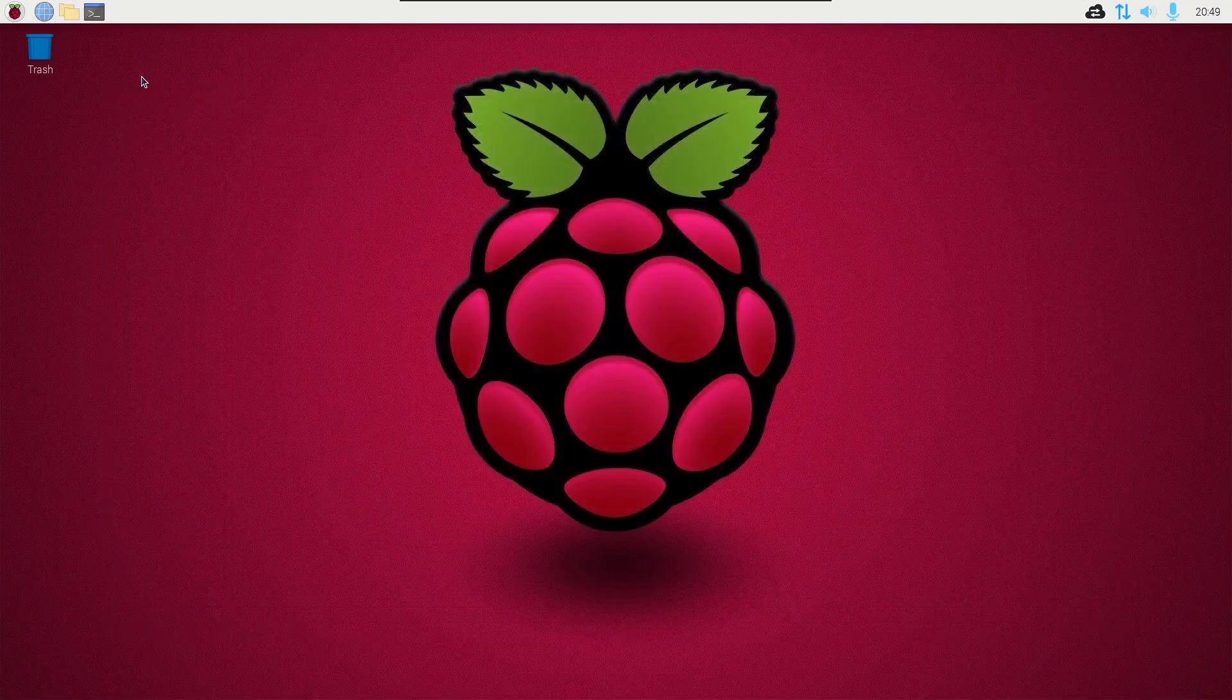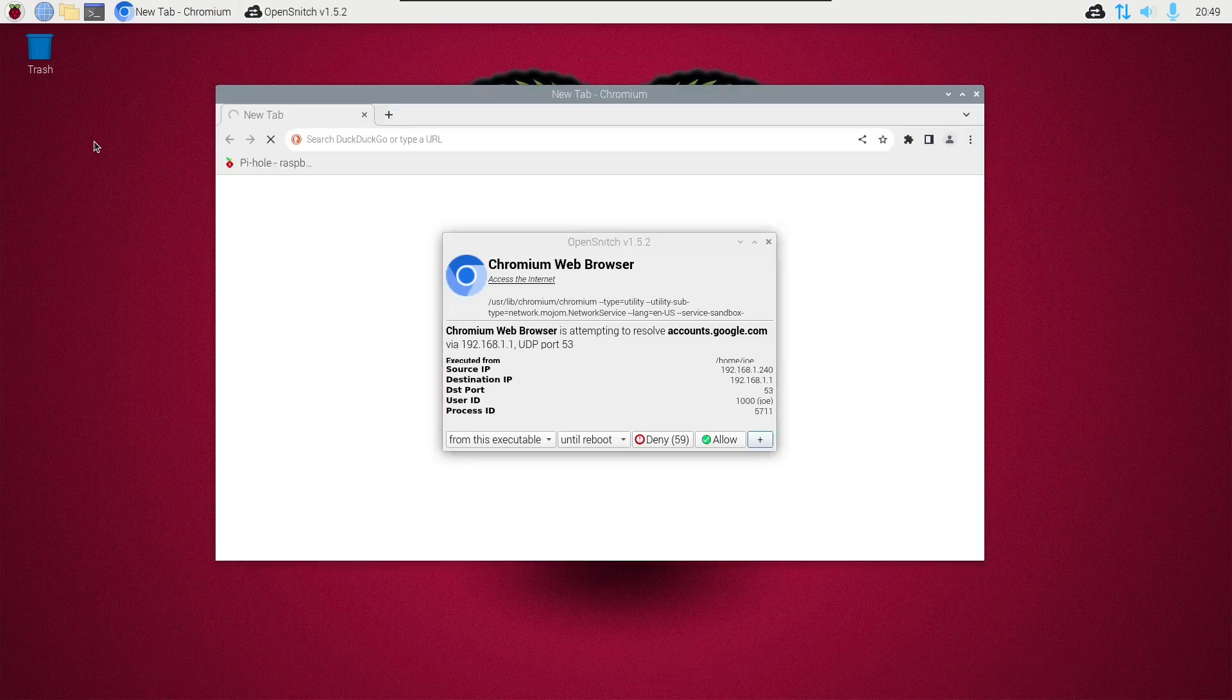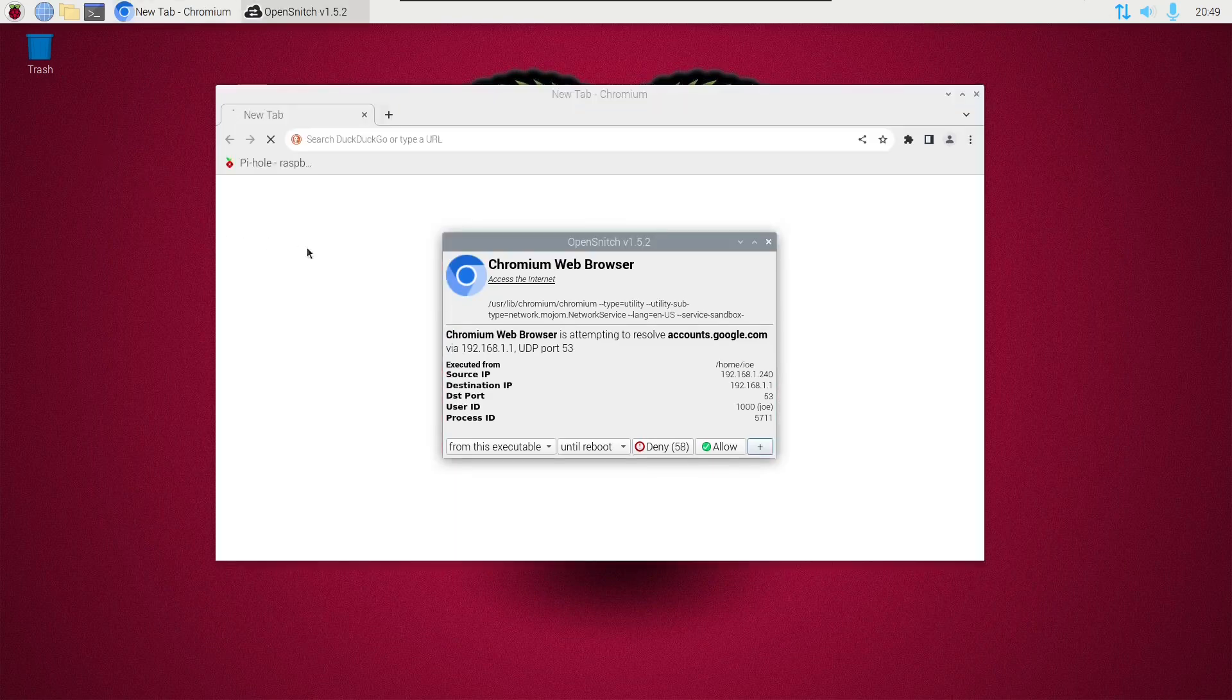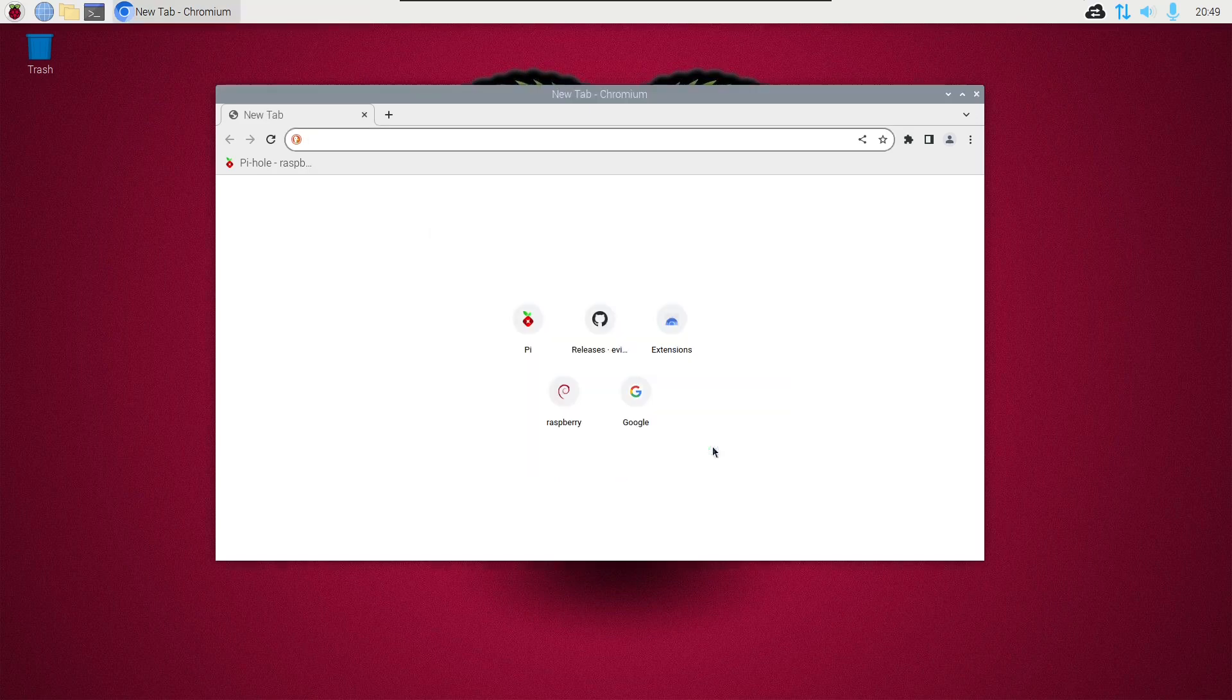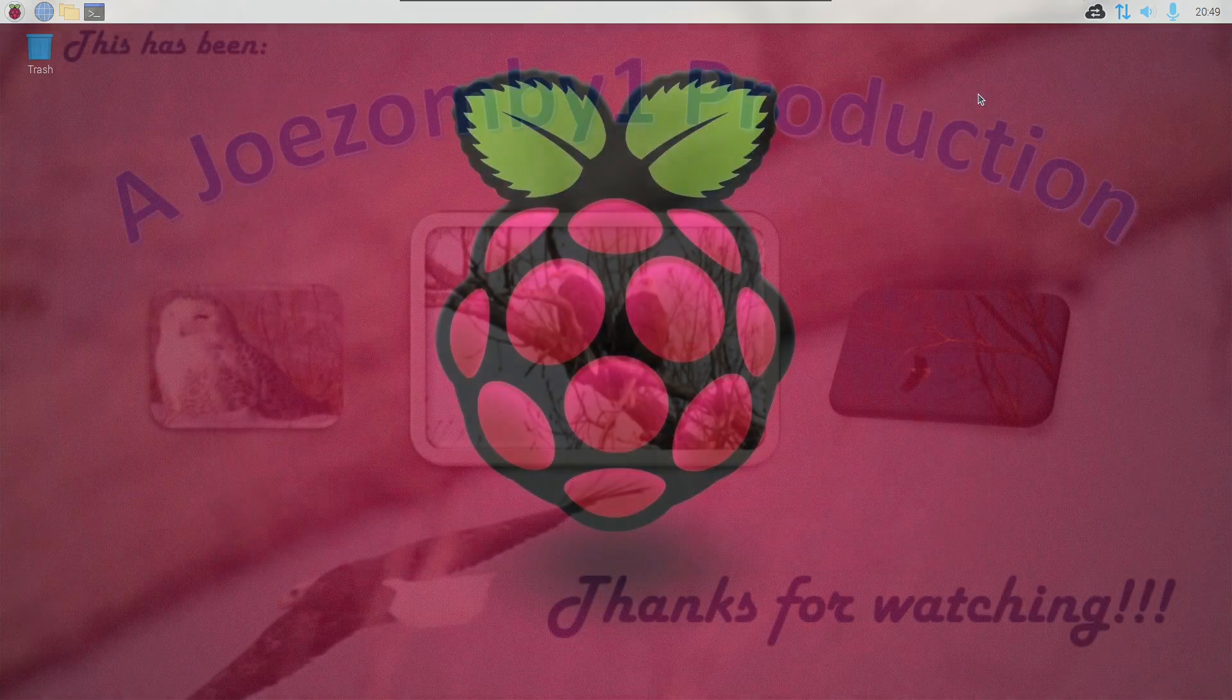So let's try opening a web browser. And it's asking us if Chromium can be allowed to access the internet. So instead of until reboot, I'm going to allow it forever and then click allow. And that's how to use OpenSnitch application firewall. That's all there is to it. Thanks for watching.